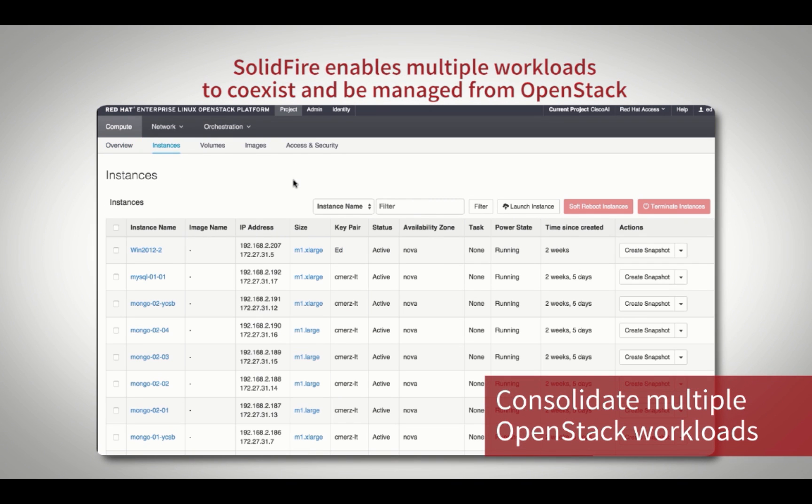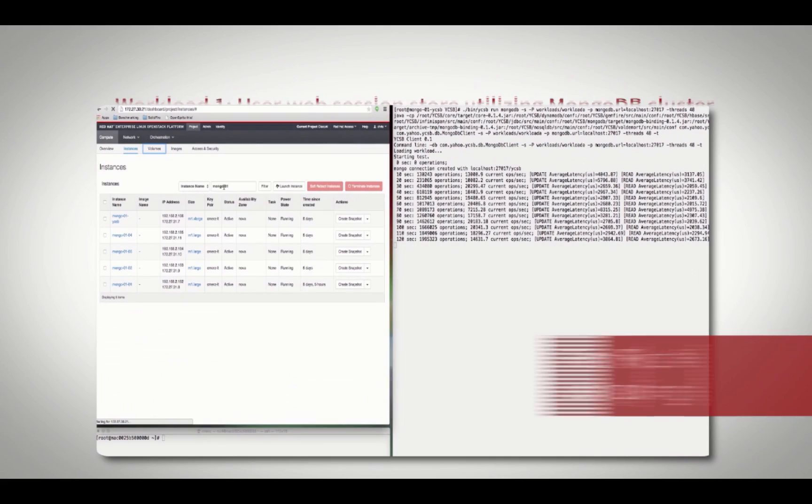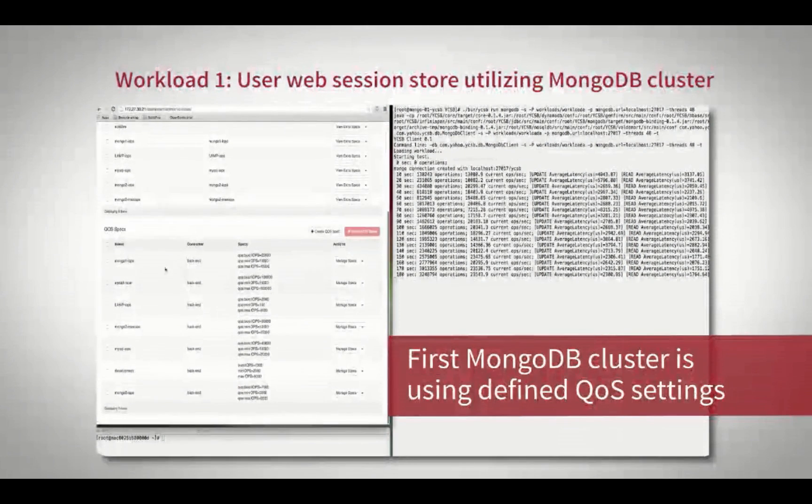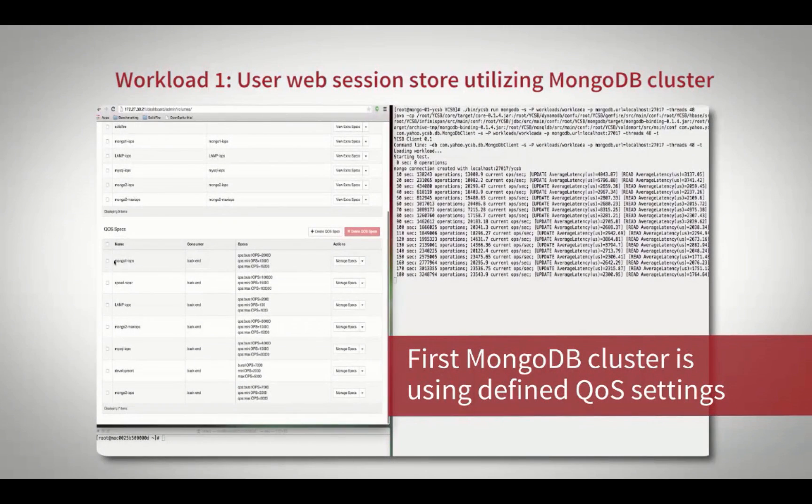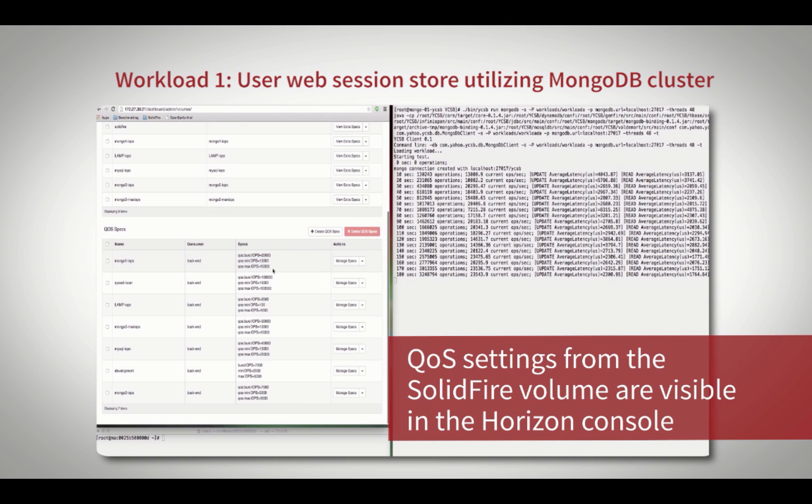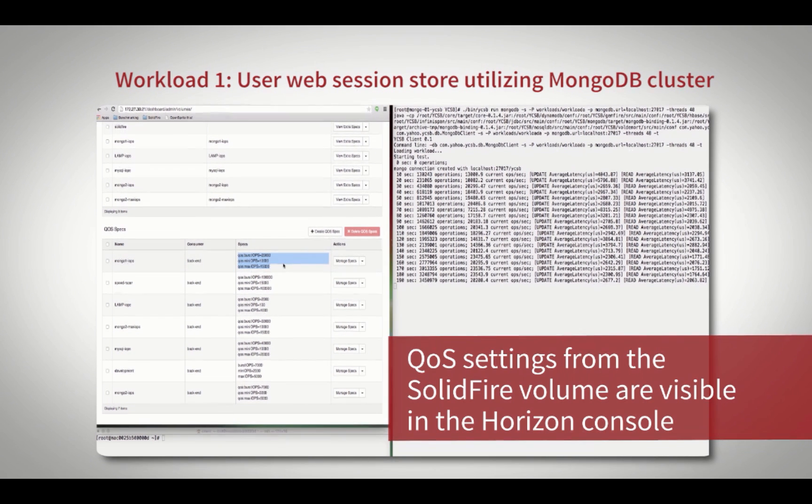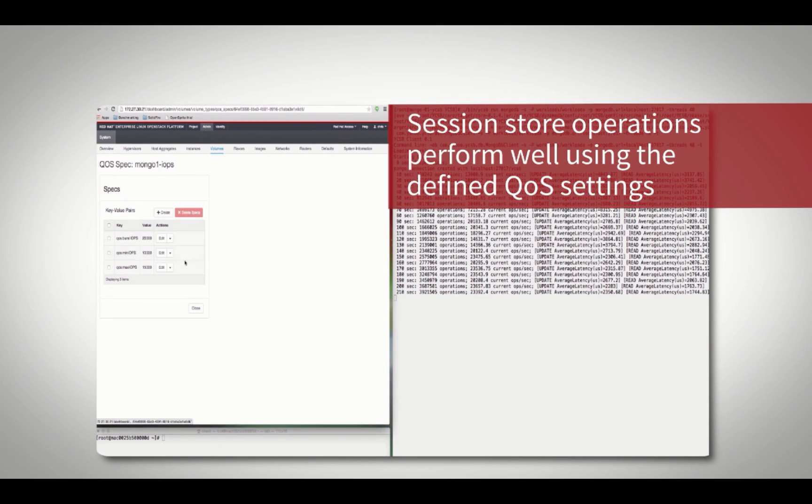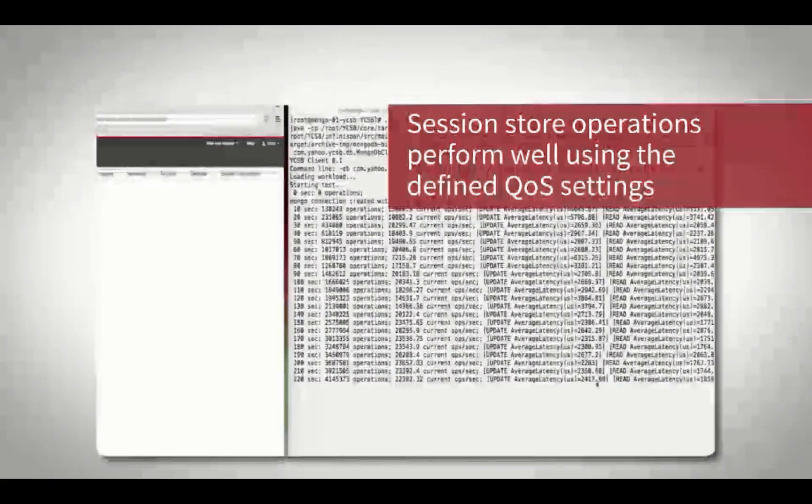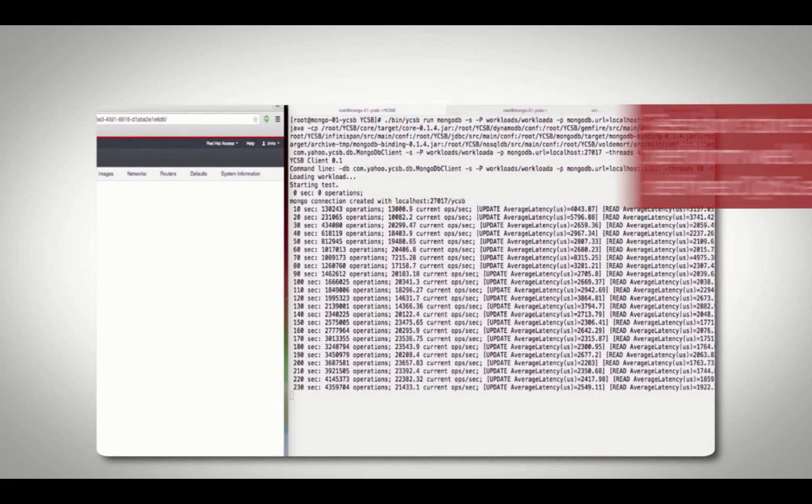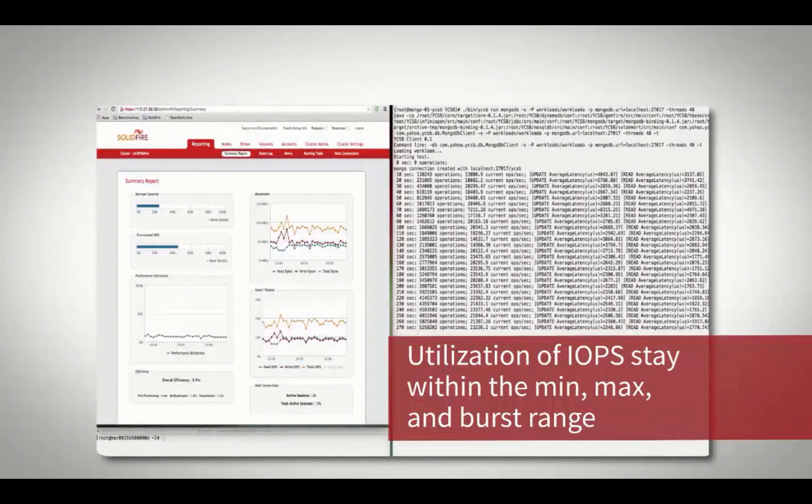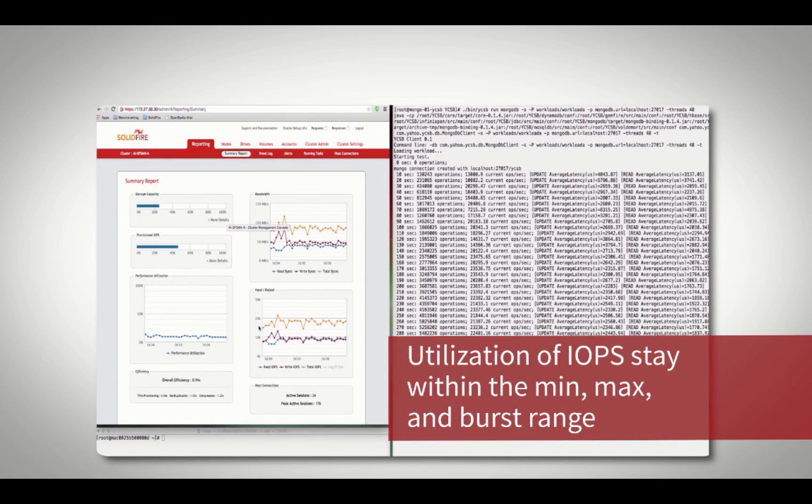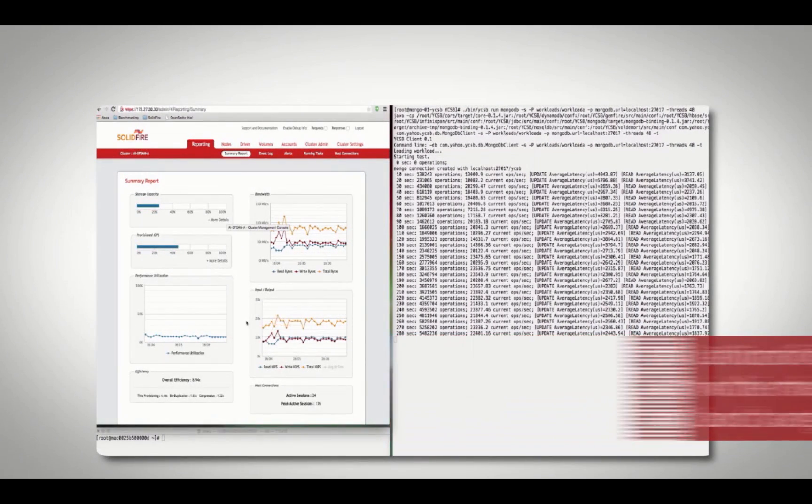The first workload is utilizing a four node MongoDB cluster supporting our web applications session store process. Using our Cinder integration, predefined QoS specs that set the min, max, and burst IOPS for the SolidFire storage volume are visible and adjustable in OpenStack, a unique feature only available with SolidFire. Based on its defined QoS settings, this cluster is performing as expected.